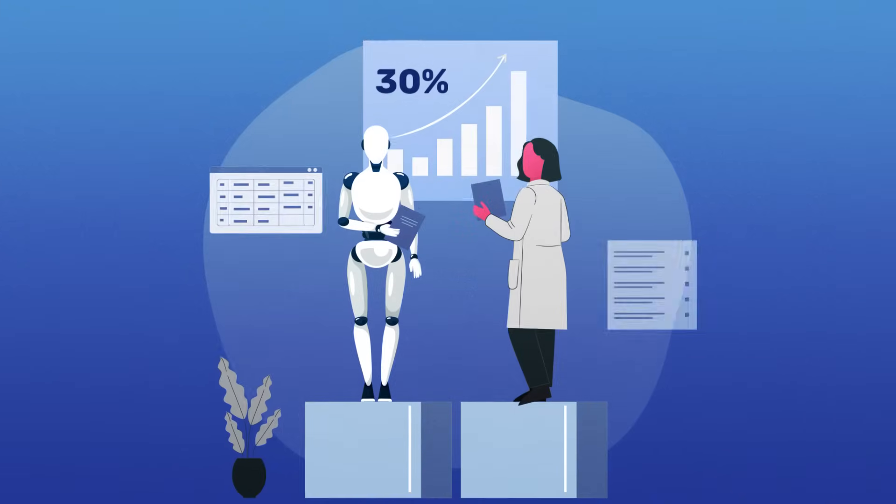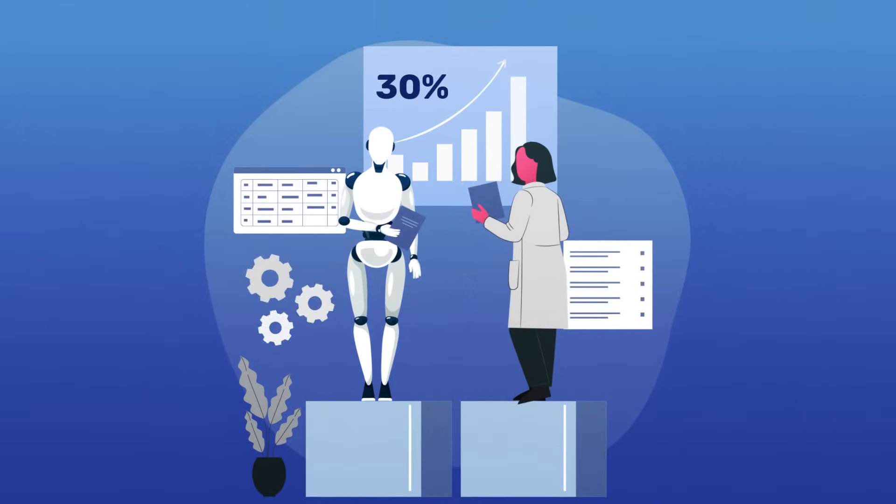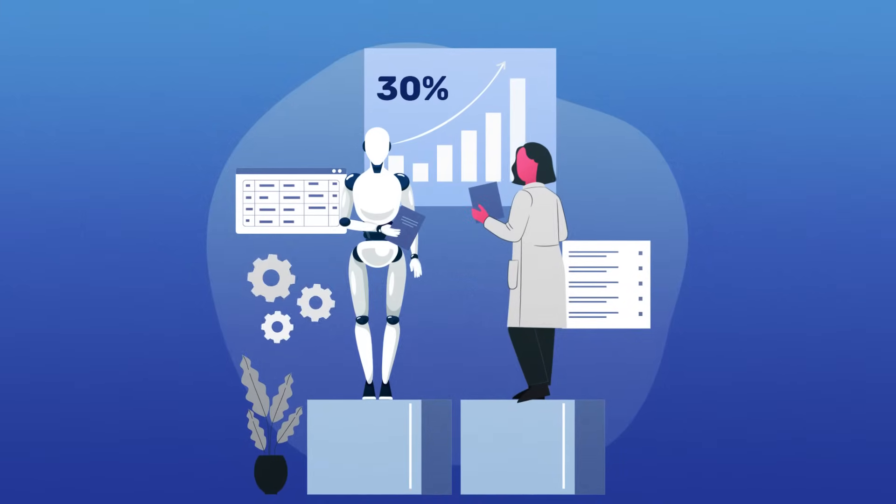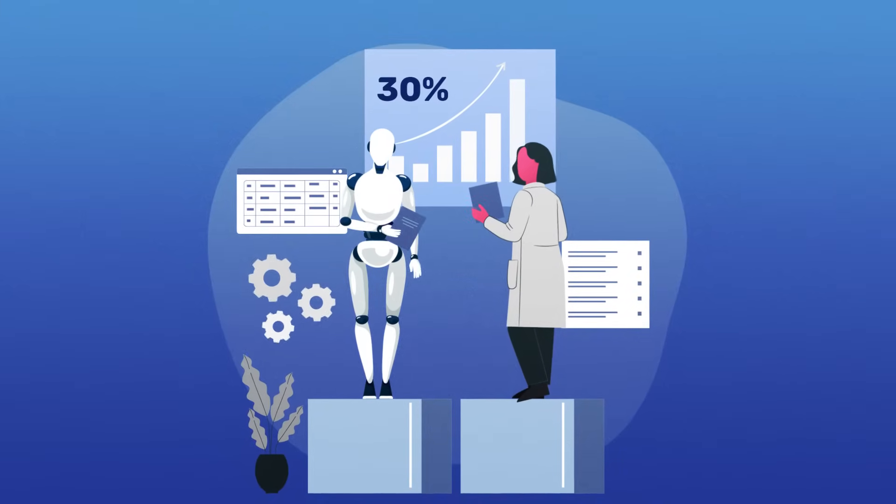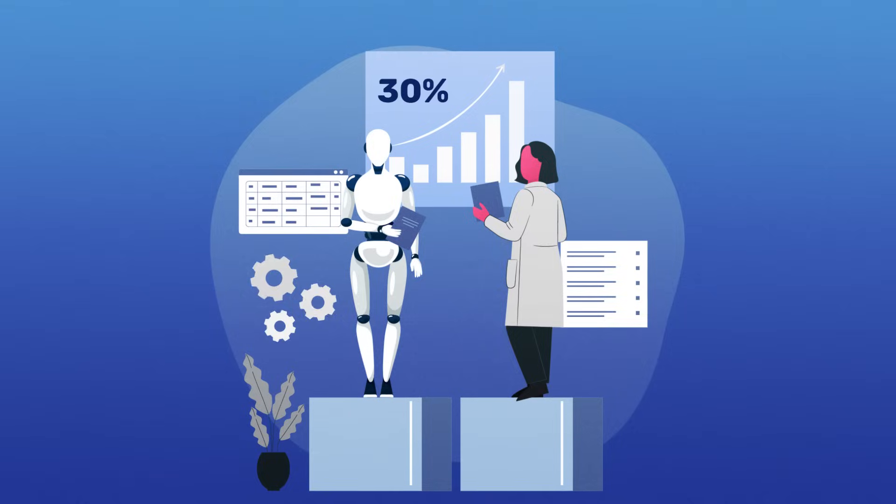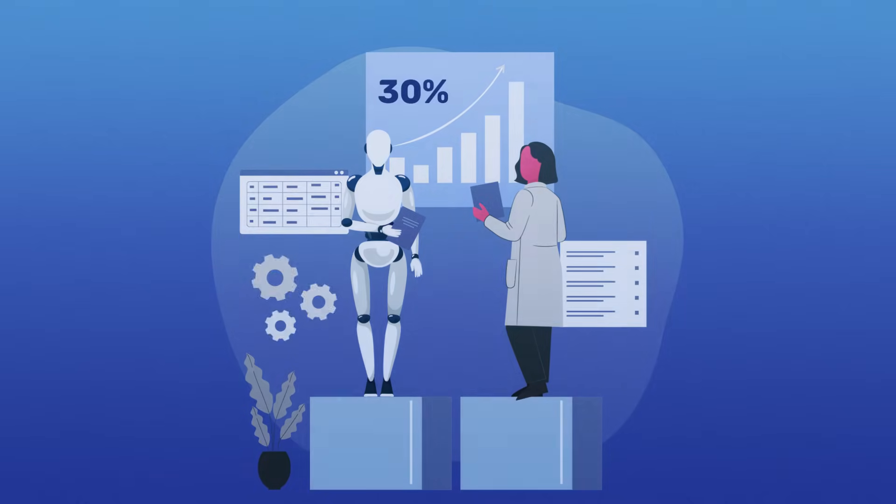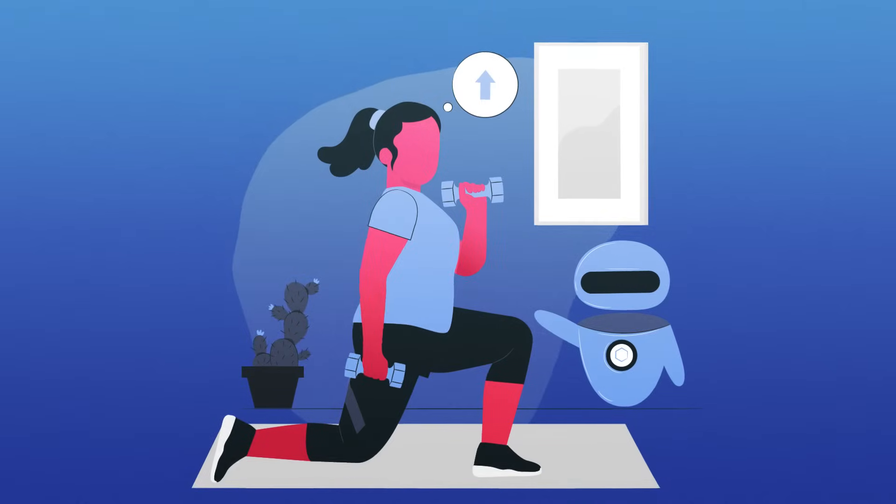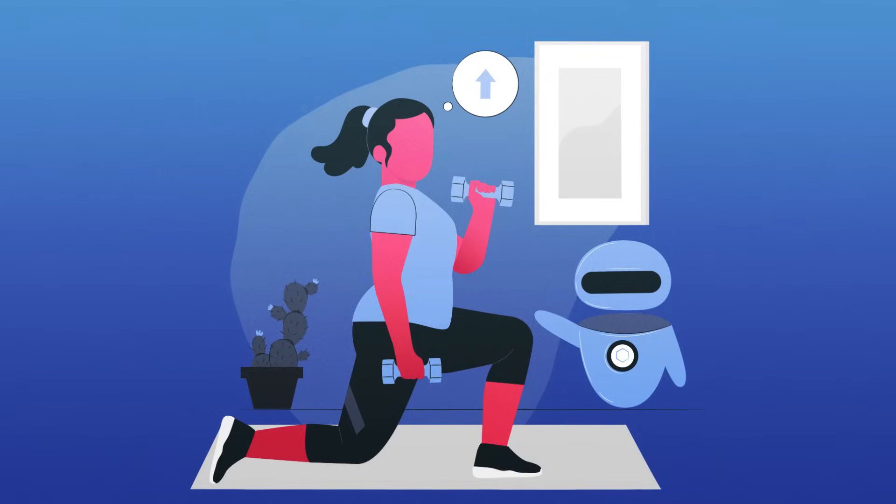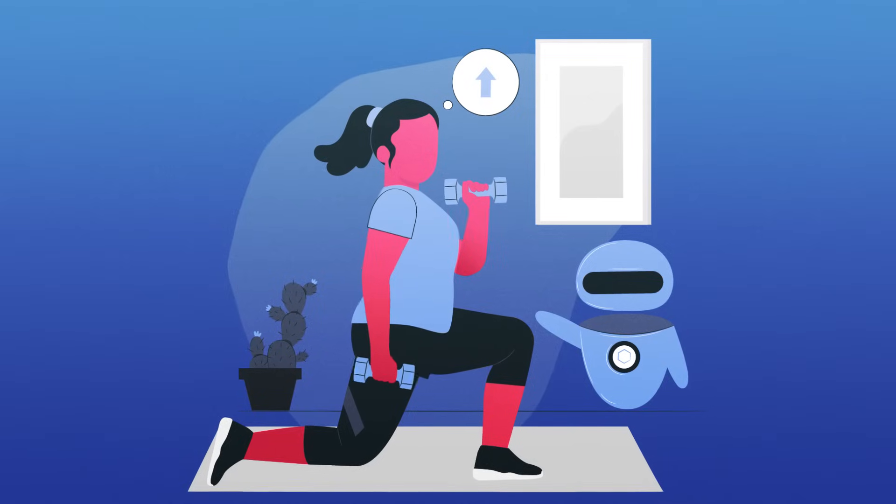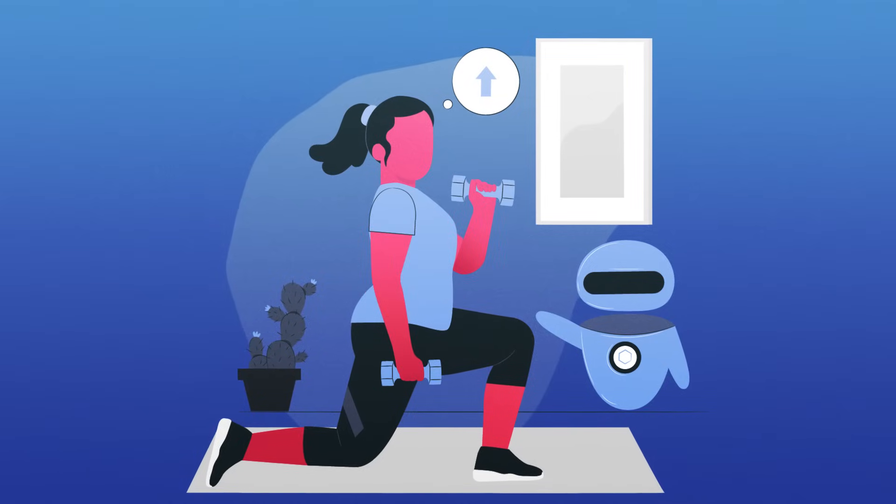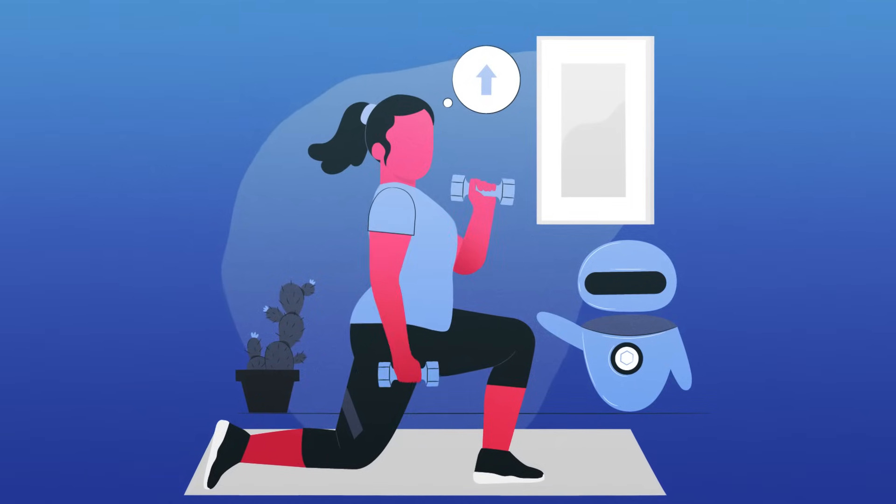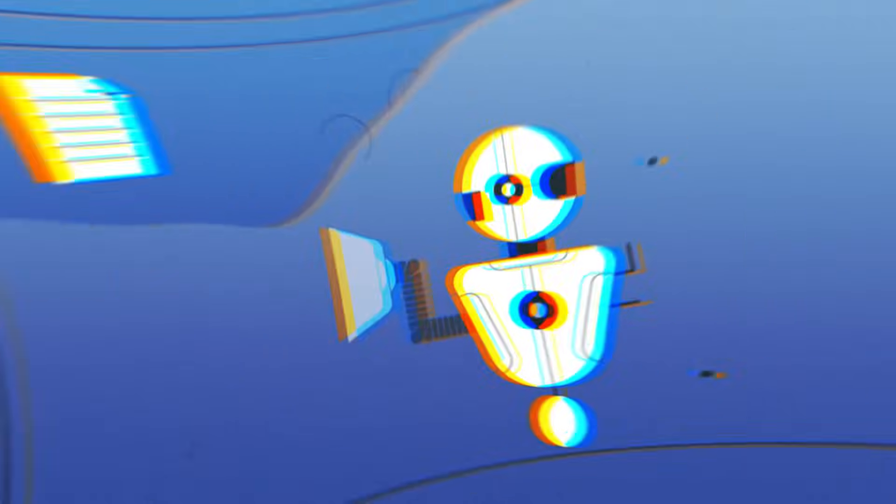Studies show that tailor-made AI learning programs can increase your memory retention by a whopping 30%. It's like a personalized gym workout for your mind, carefully designed to help you unlock every ounce of your mental potential. And there's more.